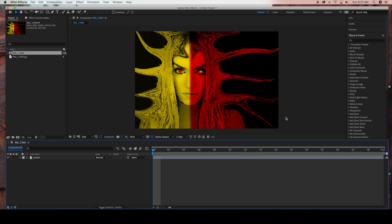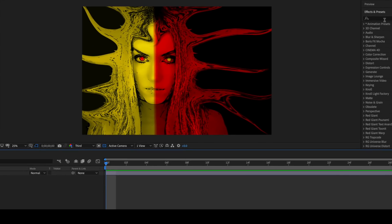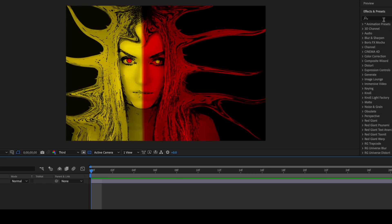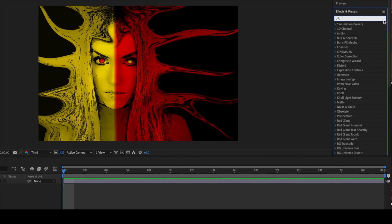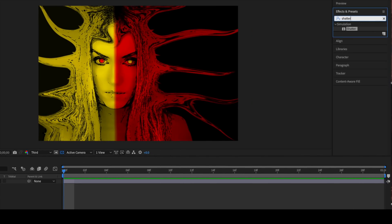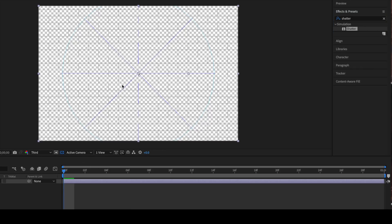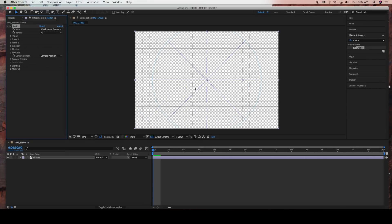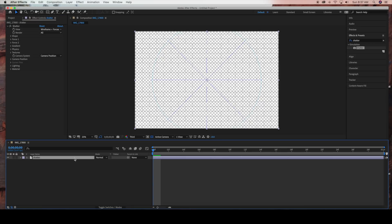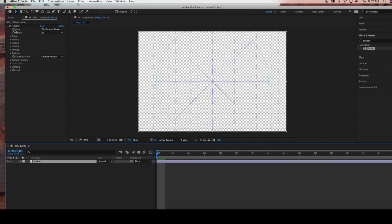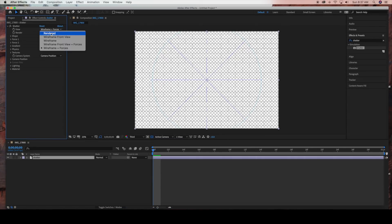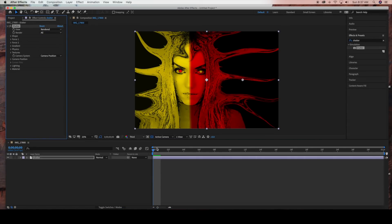Next I'm going to come over to Effects and Presets and search Shatter, then drag that into my comp. As you can see the image went away, so with your layer selected we're going to come up to the Shatter settings and under view select rendered. Now the image pops back up.